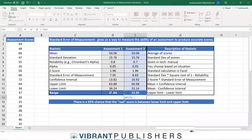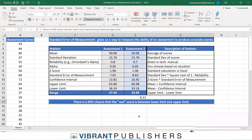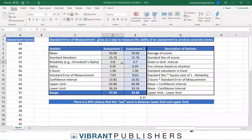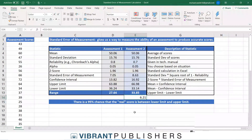The difference in those ranges is 6.21 points, which means that changing the reliability from 0.08 to 0.07 — a simple tenth-of-a-point change — creates a big difference in the range of scores. This really highlights why reliability is such an important statistic to look at when evaluating an assessment. Hopefully this helped you understand the standard error of measurement and why it's so important.